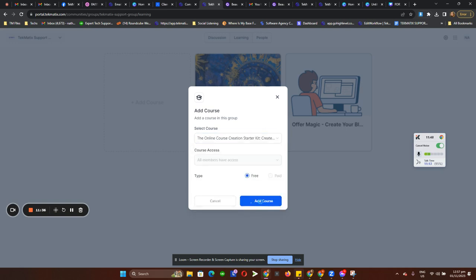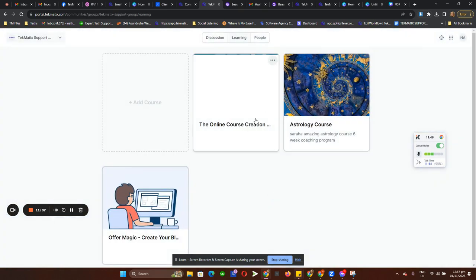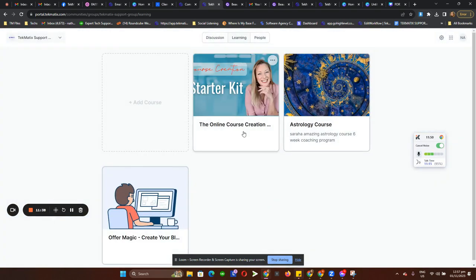Add courses — and that's it. Your students can now see all of these courses on the Learning tab when they sign in to their community.